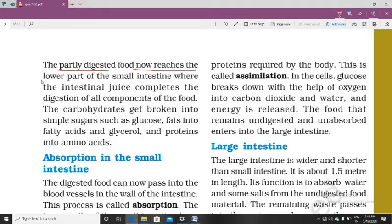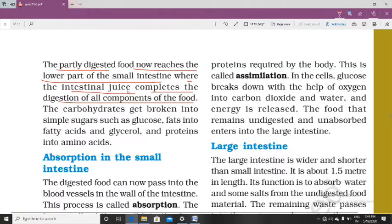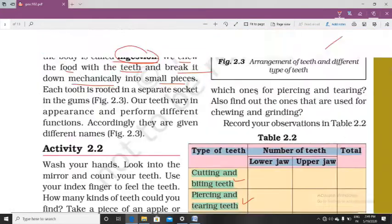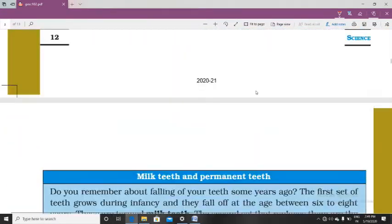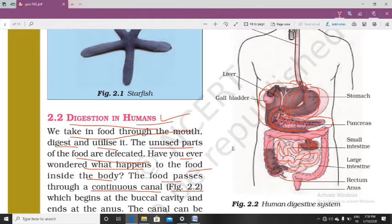The partly digested food reaches the lower part of the small intestine, where intestinal juice completes the digestion of all components of the food. The small intestine is a coiled tubular structure. After digestion in the stomach, food enters the small intestine where liver and pancreas release various digestive juices, and the whole digestion takes place in this tubular structure over a long time.